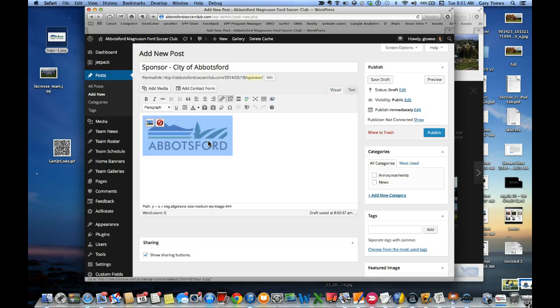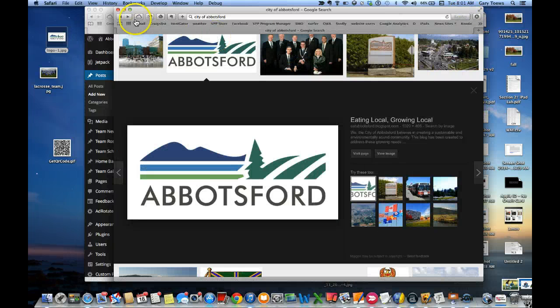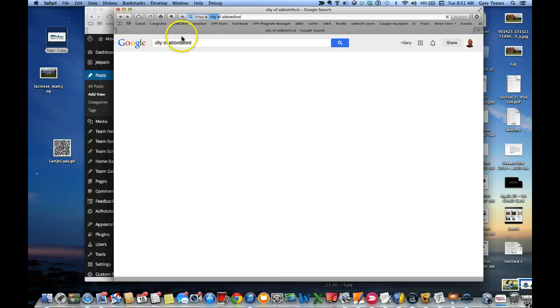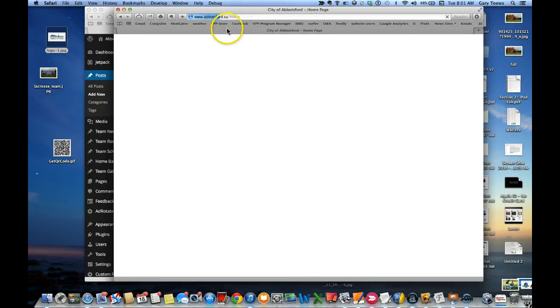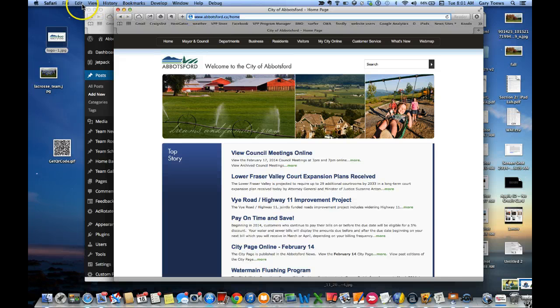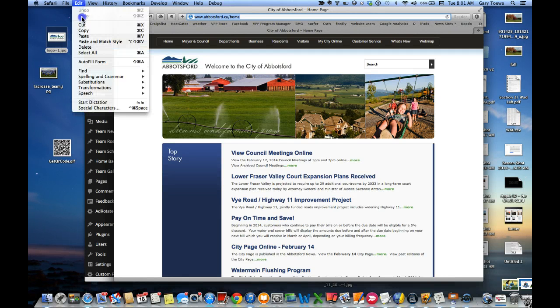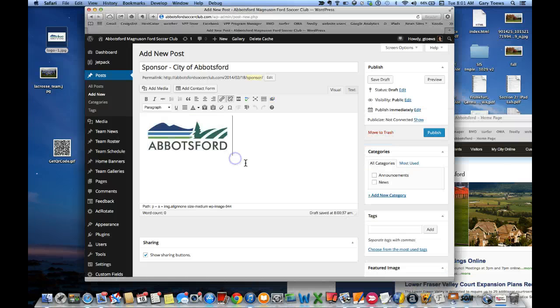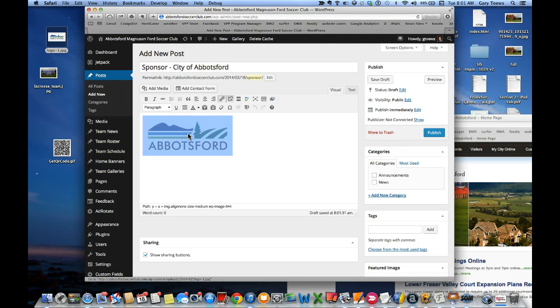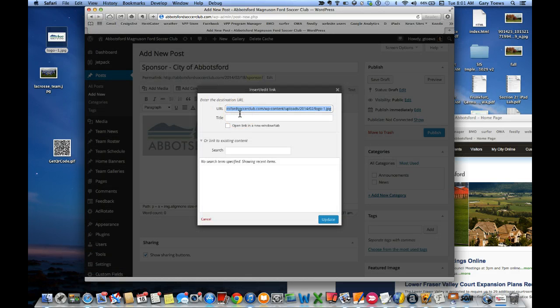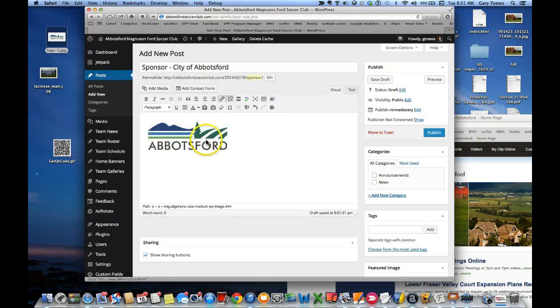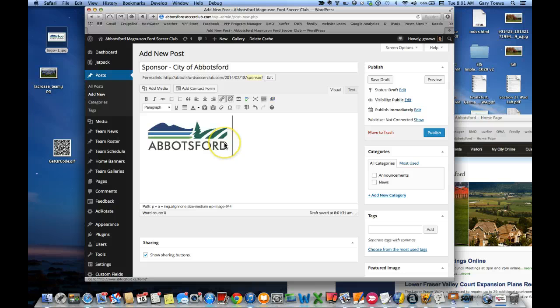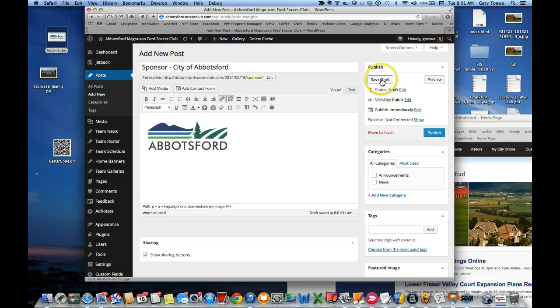Let's go into Visual here. Lastly, what we're going to do is when someone clicks on this picture, we want them to go to the sponsor's web page. So let's go back over here, City of Abbotsford, and this is their web page. We're just going to make sure we have the right address. Let's just copy this over here. So let's click on the picture and we're going to click on the link tool, and I'm going to paste in that URL.